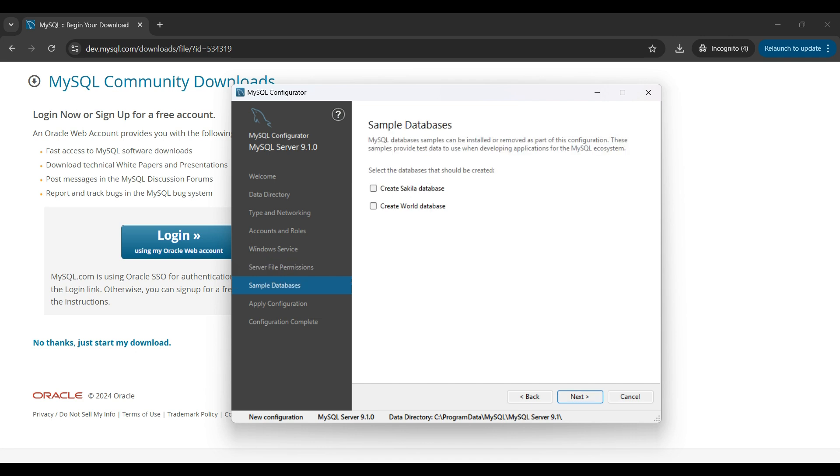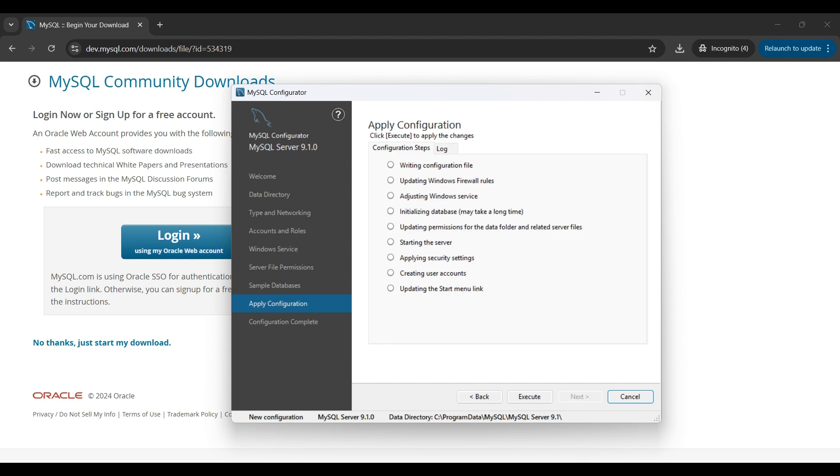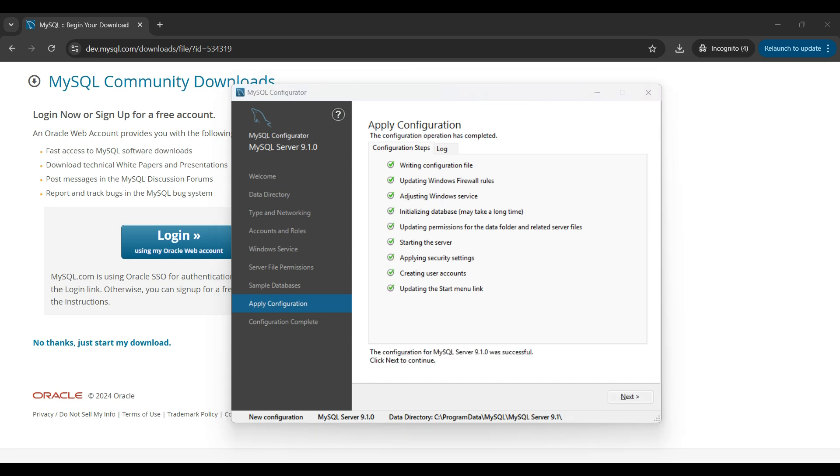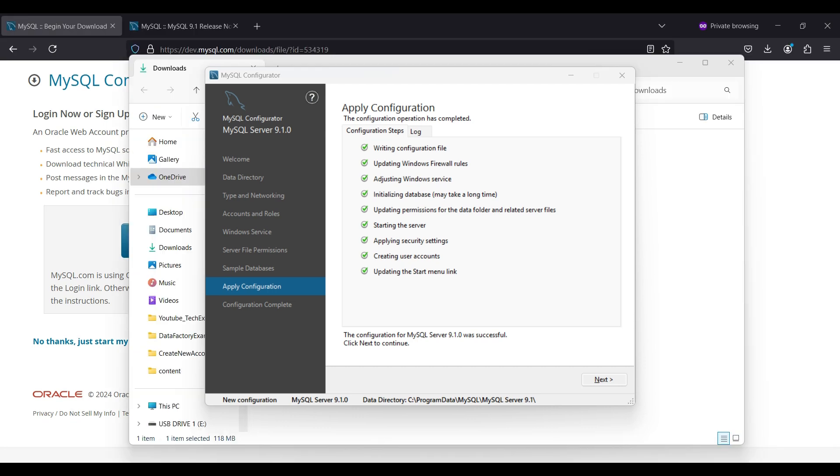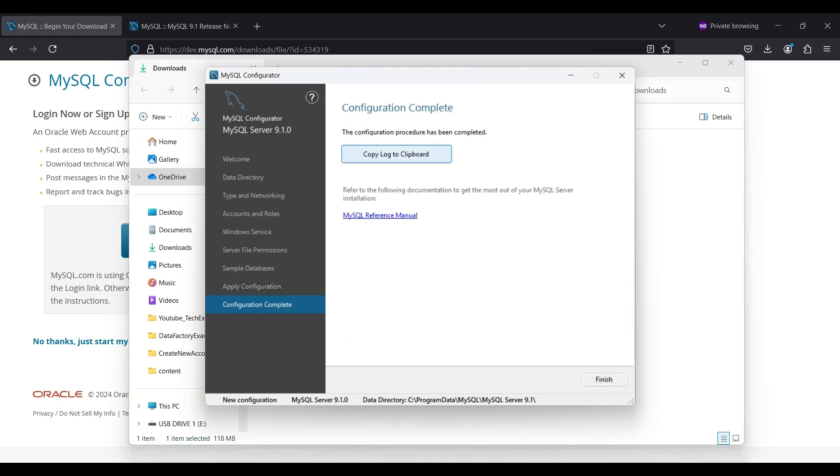We won't load the default databases. We will be creating our own later using Workbench. Click Next. We are ready to apply our settings. Here is the list of settings we are about to apply. Now click Execute. The installer will run through several configuration steps. It will stop the server if it is running from an earlier installation. It will update firewall settings, make changes to the Windows service, initialize and start the server, create accounts and update the start menu. Everything ran successfully. If there were any errors, you can view them in the Log tab. We usually copy the log in case there are issues later. Click Finish.